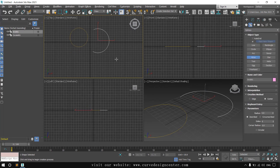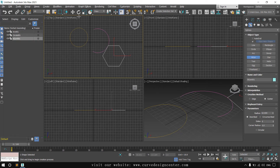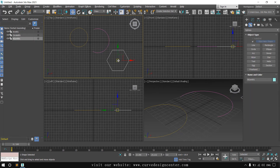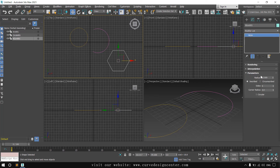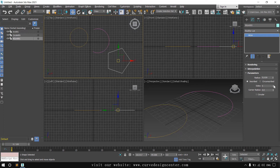The next shape is NGon. Click and drag to define the area. Go to the Modify tab — the first parameter is Radius, which you can increase or decrease. If you want to change the side count to a pentagon or hexagon, you can add more sides.